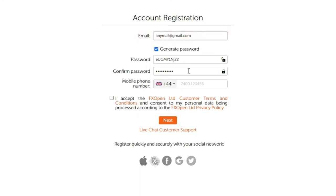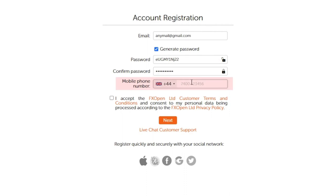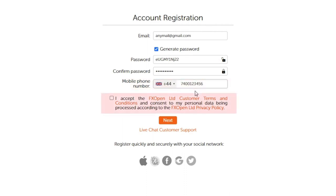The system will generate a unique password for you. You will use this password to log in to your personal account. We strongly recommend that you copy and save, or write the password down, and store it in a safe and easily accessible place. Now provide a valid phone number.